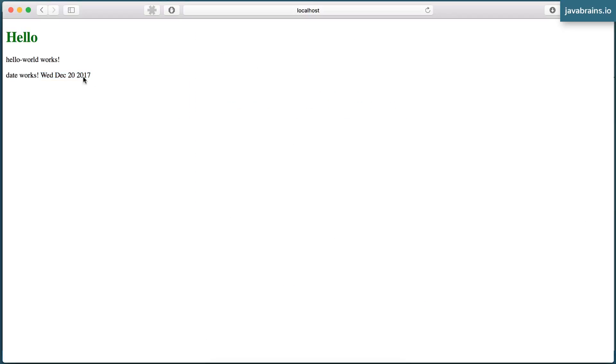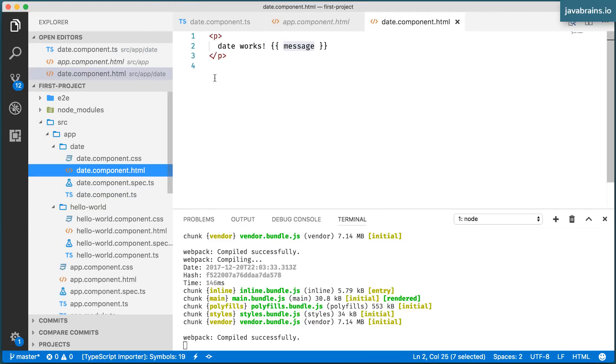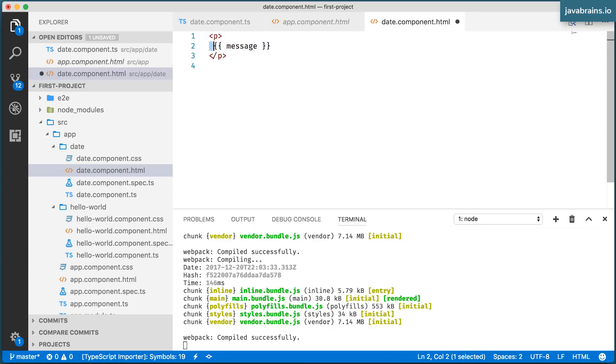It's pretty cool, isn't it? Now with this, we have a date component. Here I can get rid of the dateWorks stuff. We don't need this. Now we have a paragraph, which contains a message.